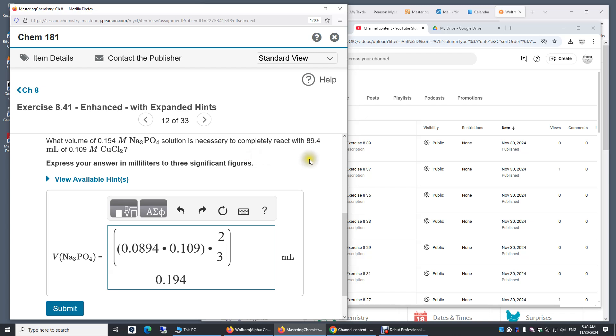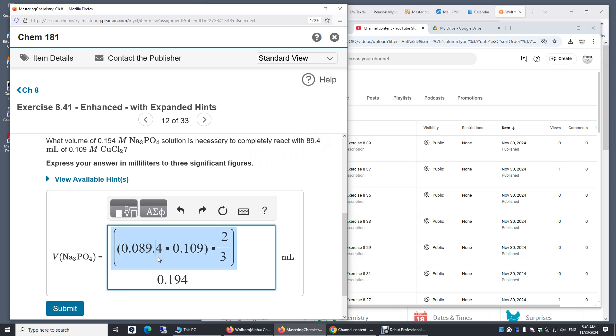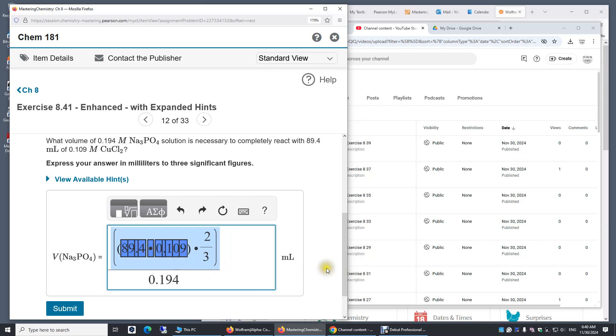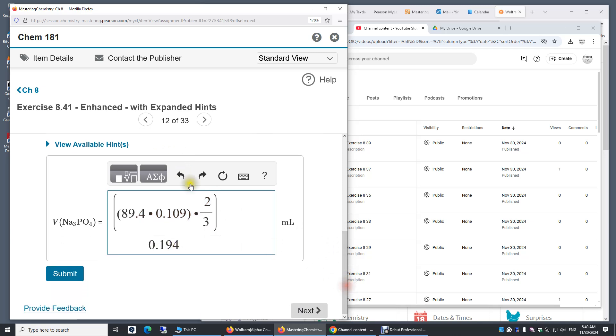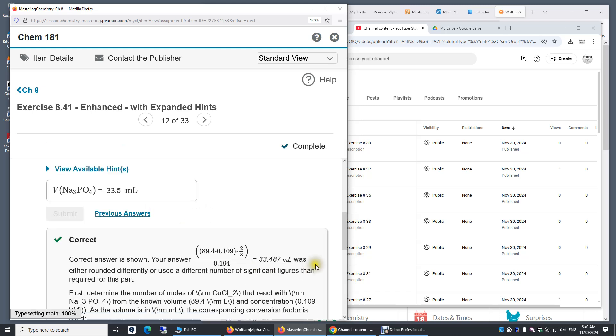And there's another way to do it. I don't have to convert this milliliters to liters at all. I'll just use milliliters on top. So when I do this, I get the millimoles of copper two chloride, and then times two thirds, I get the millimoles of sodium phosphate divided by its molarity. We'll get milliliters. So you can do it this way as well.